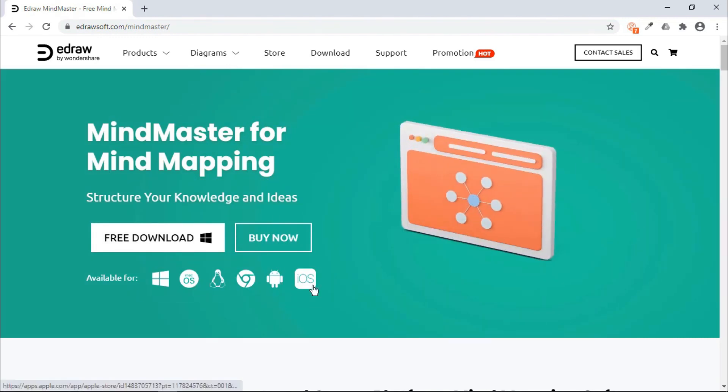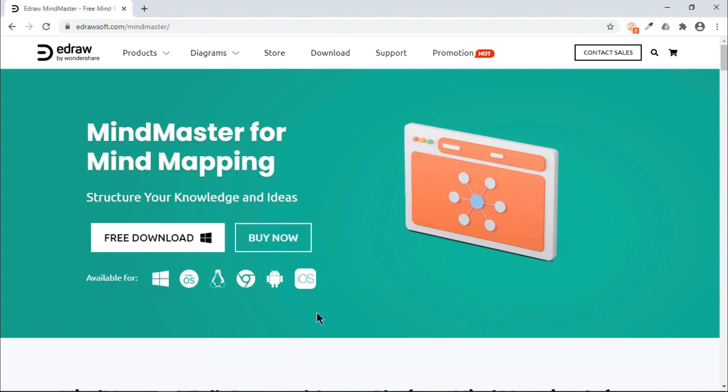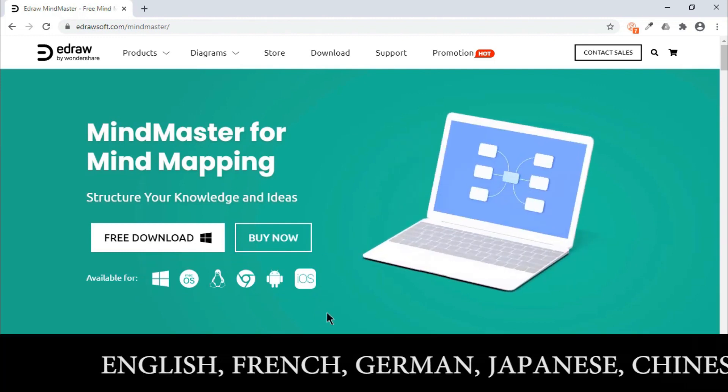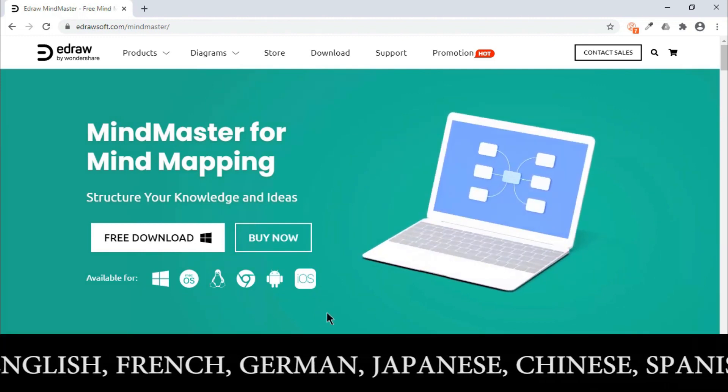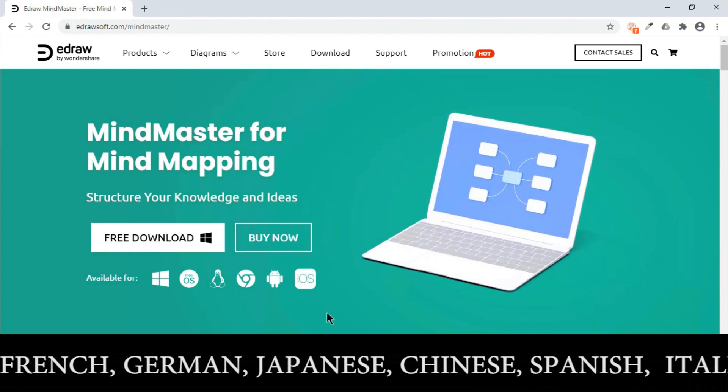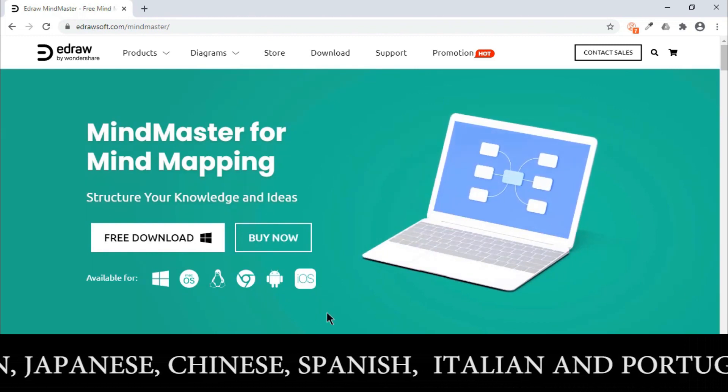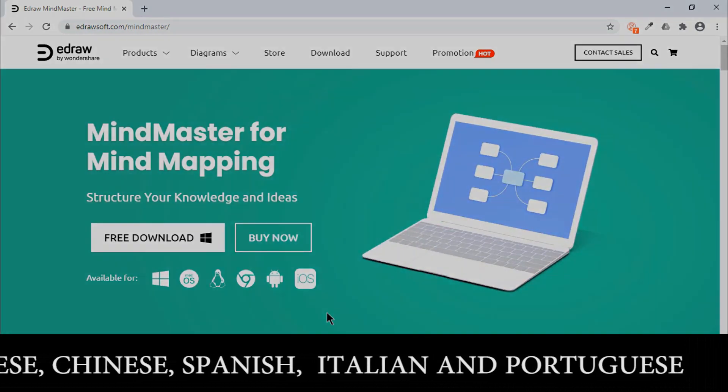It also supports various different languages like English, French, German, Japanese, Chinese, Spanish, Italian, and Portuguese.